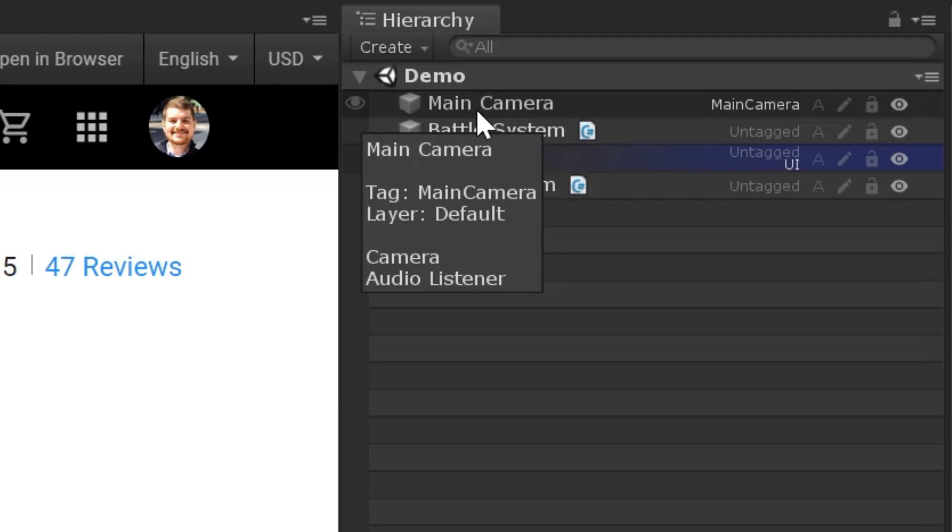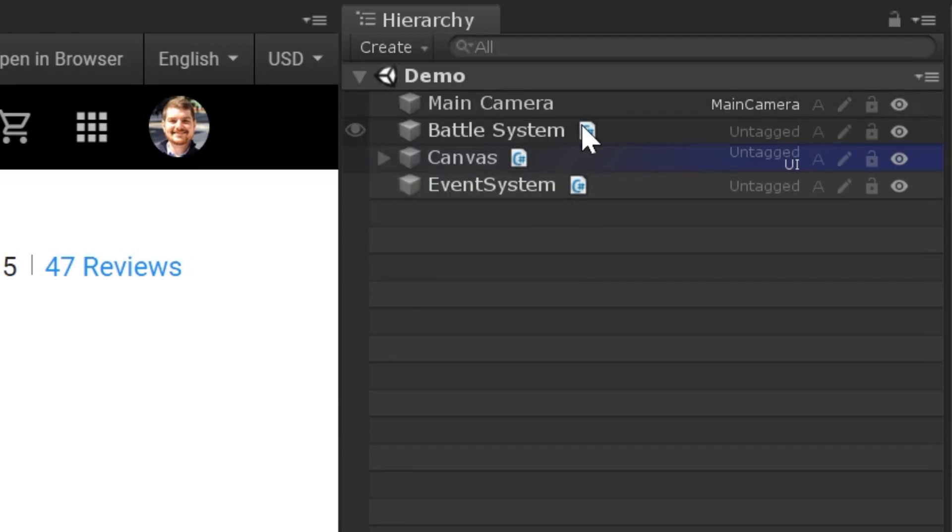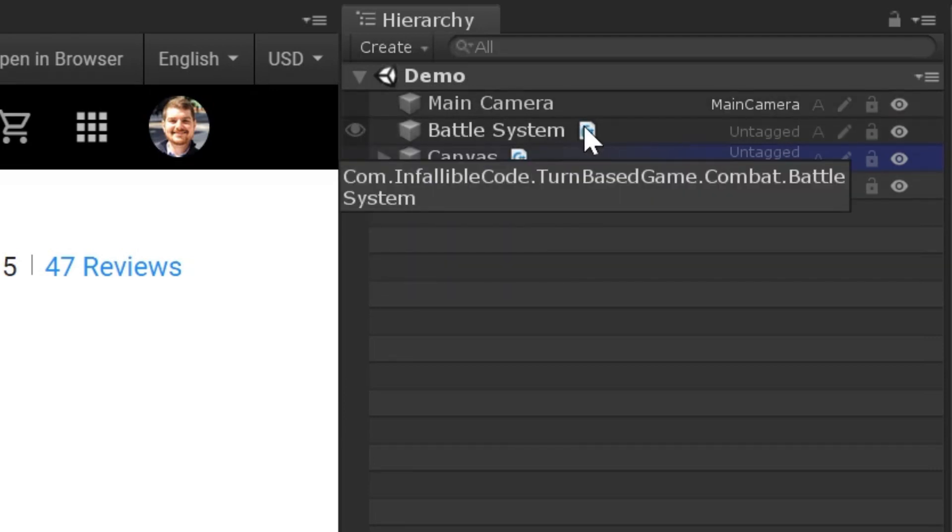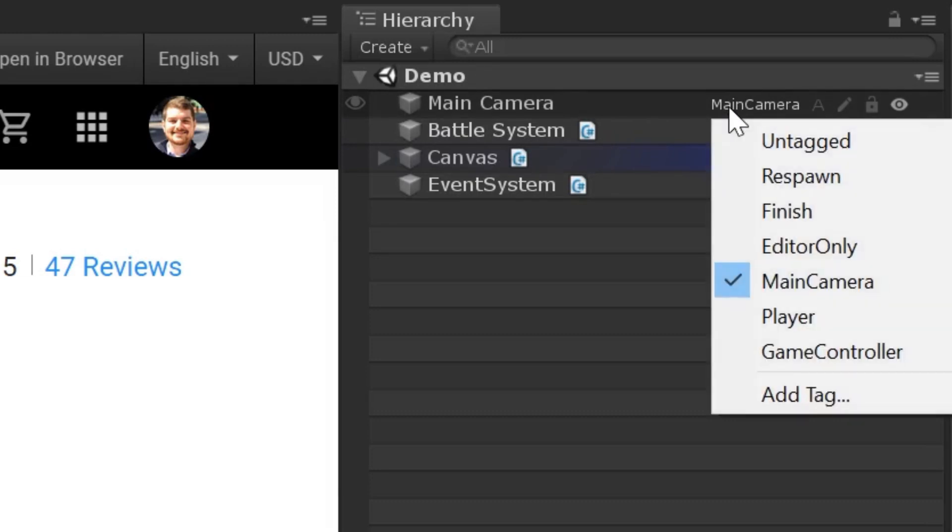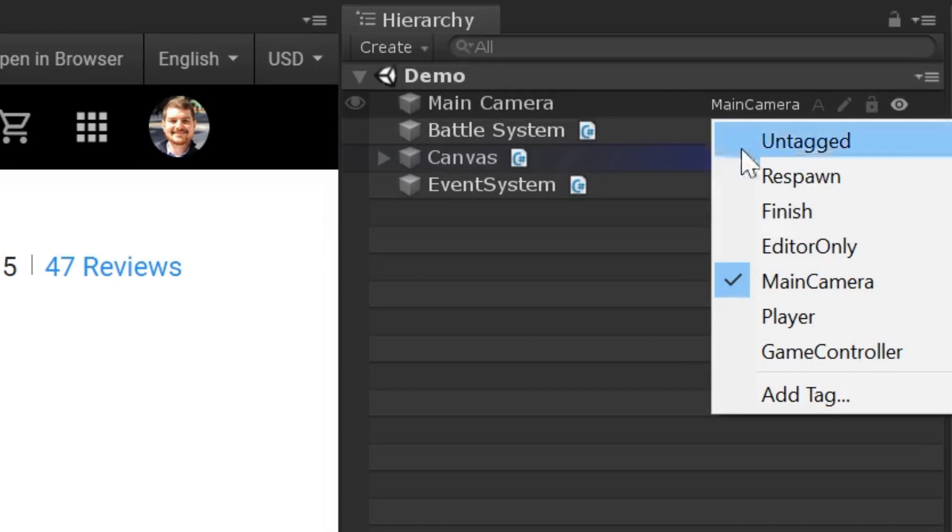And if we're just curious about scripts, all we have to do is move our mouse over the script icon, and we'll get a list containing just the mono behaviors. Moving to the right, we can see that some game objects have labels. These signify the tag and/or layer that they're associated with, and we can click them to quickly modify their values.